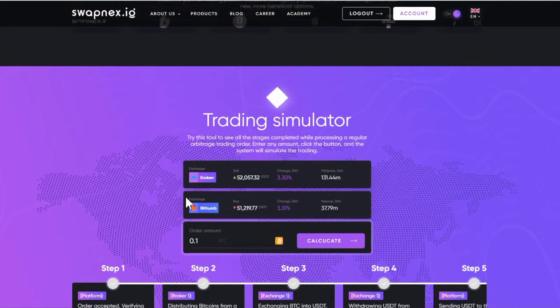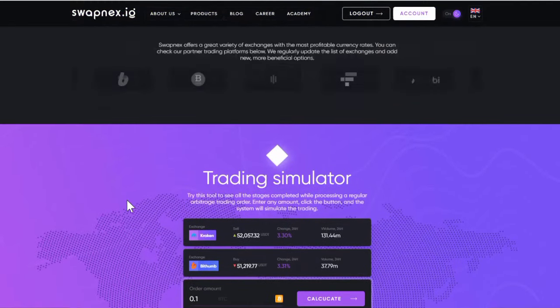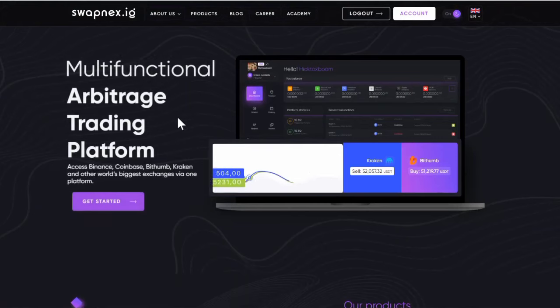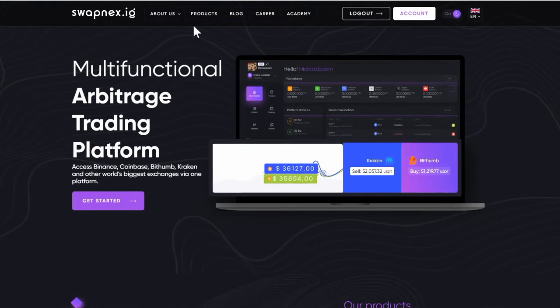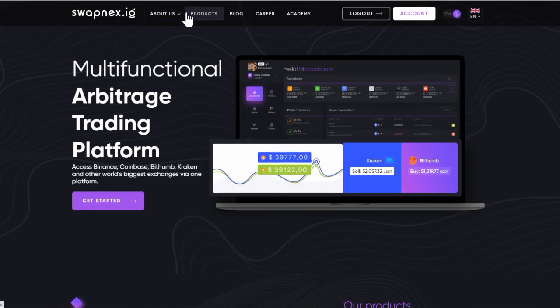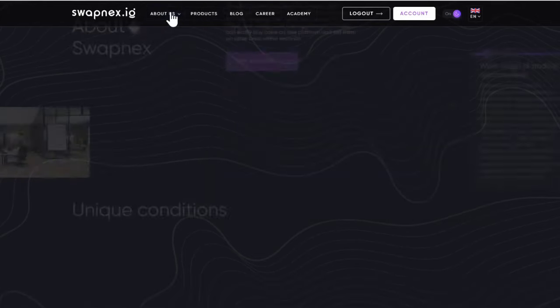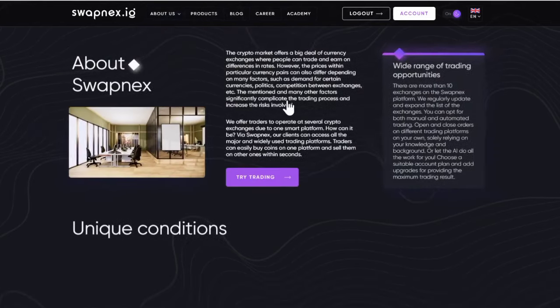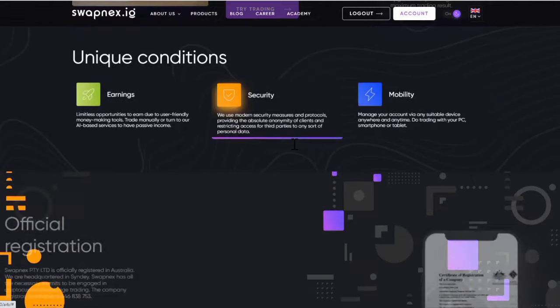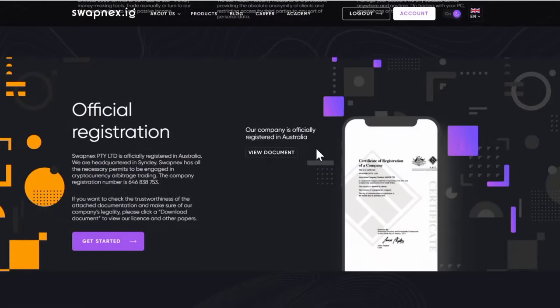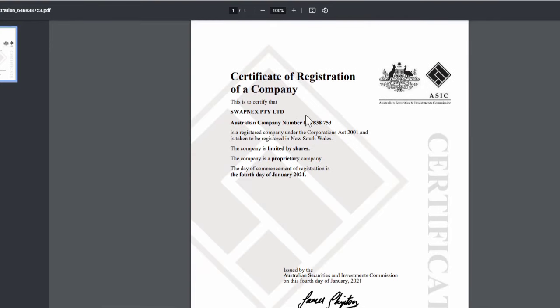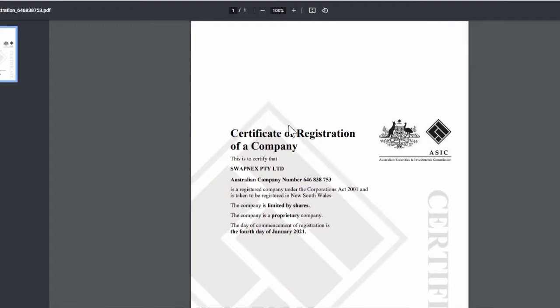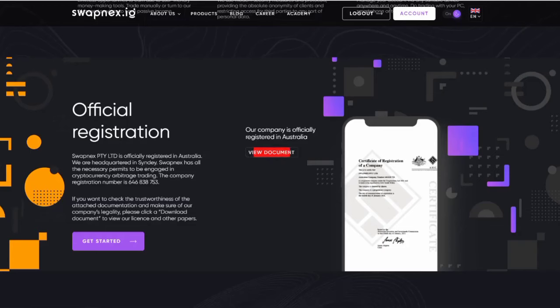The next thing to do is to know the legality of this company, to know if the company is registered. Click on the About section on the top left, scroll down, then click on View Documents. Once you click on the view document, it will take you to the certificate of registration. You can see the company name Swap Next Limited, and it's an Australian company with registration number 646-818-753. If you look closely you will discover that this company is registered on the 4th of January 2021, which is like 12 months now. Make sure you do a good amount of research on this project.